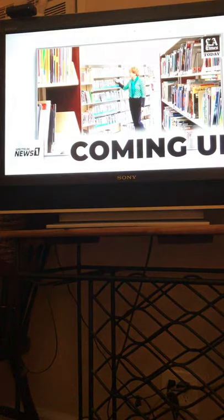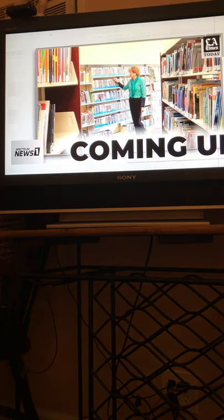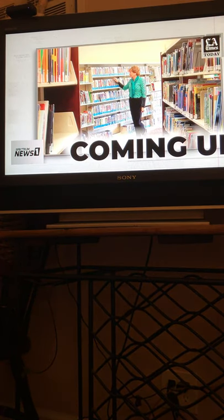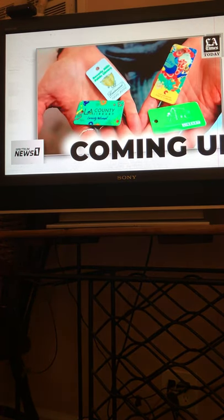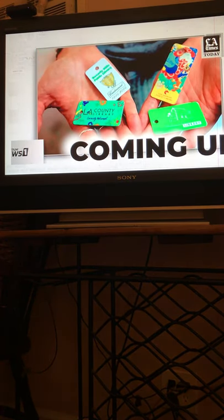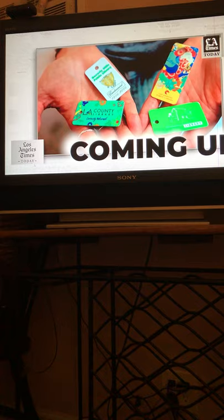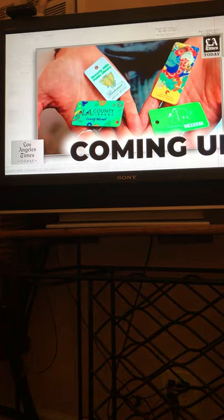Coming up, more and more people throughout the Southland are getting digital library cards. And that's good for reading, right? So why are some publishers unhappy about it?